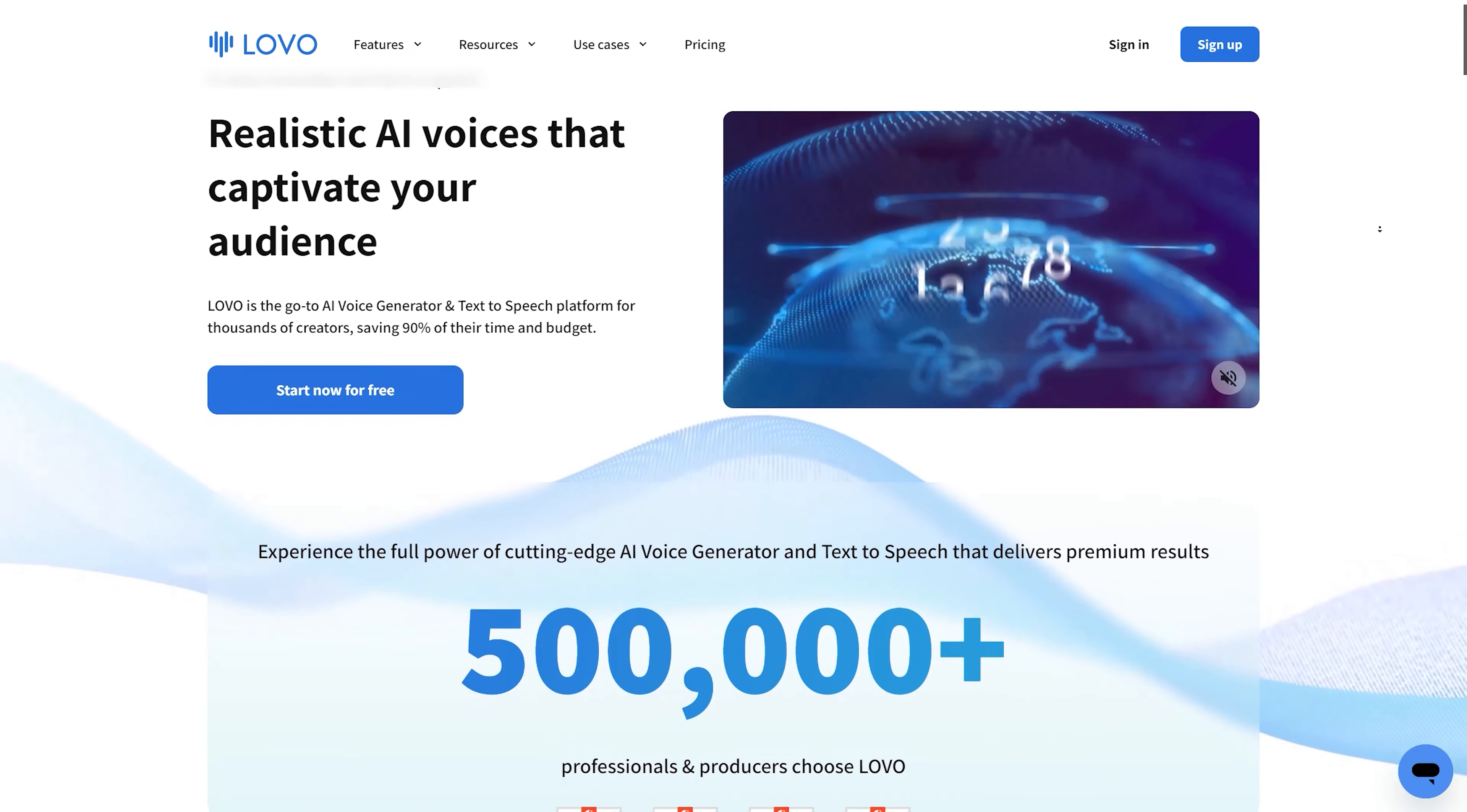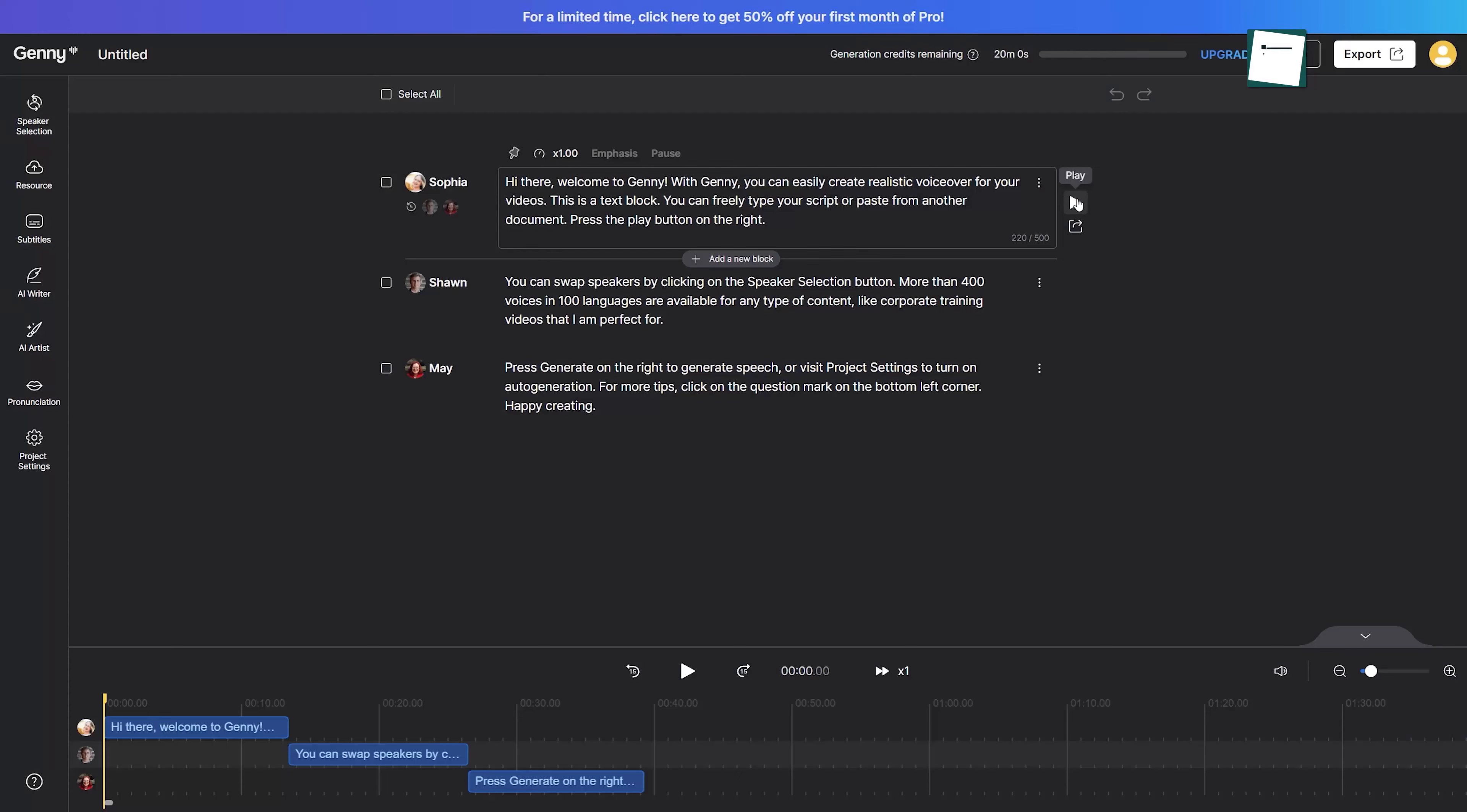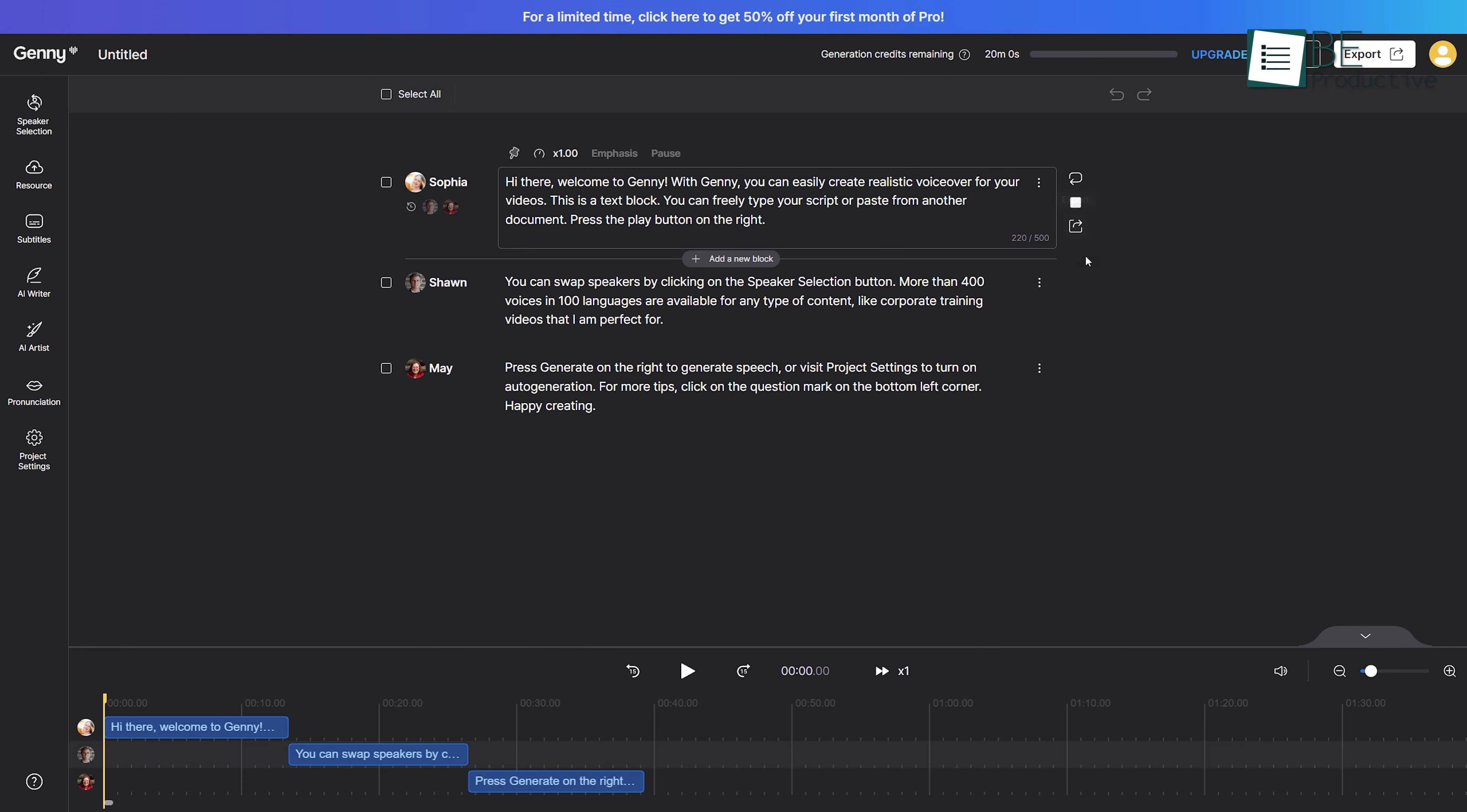First on our list, we have Lovo AI, the ultimate text-to-speech website that can transform any text into natural-sounding and high-quality voiceovers.